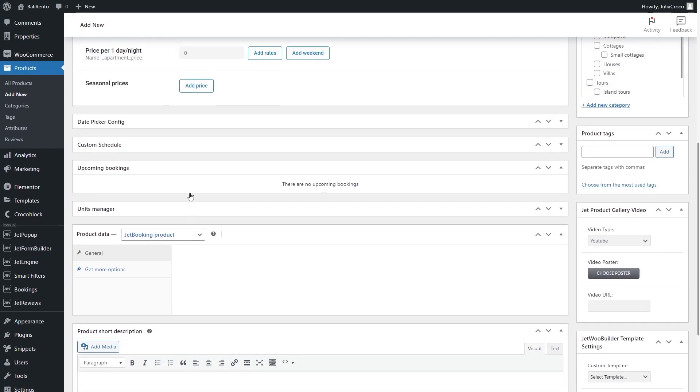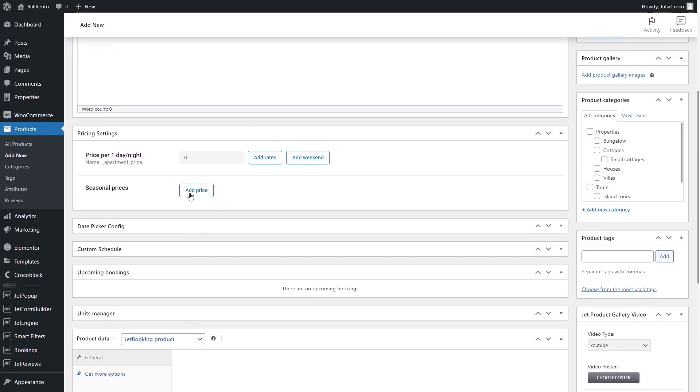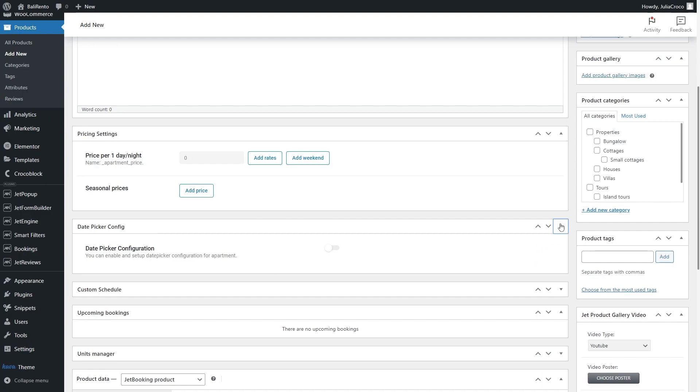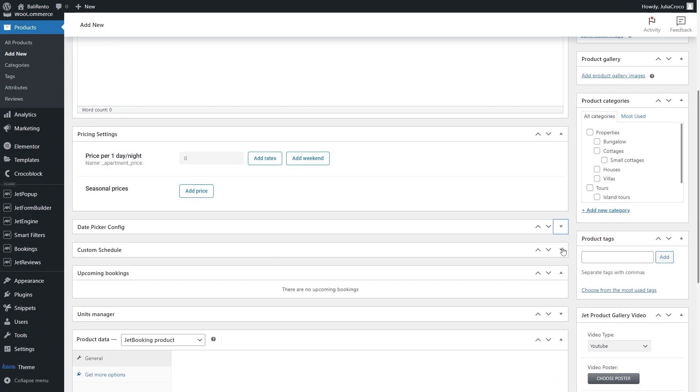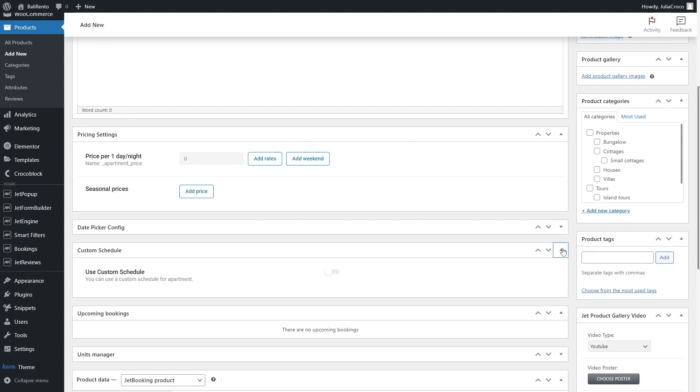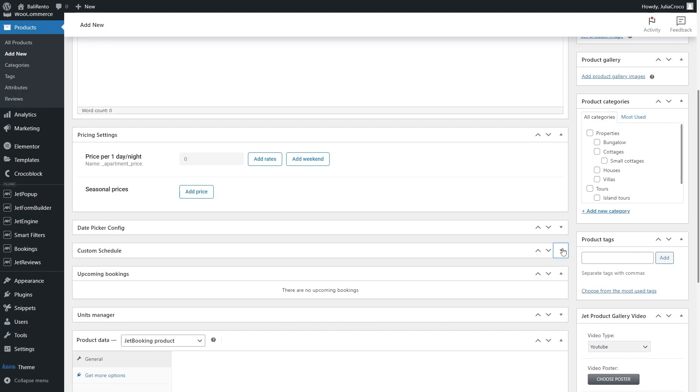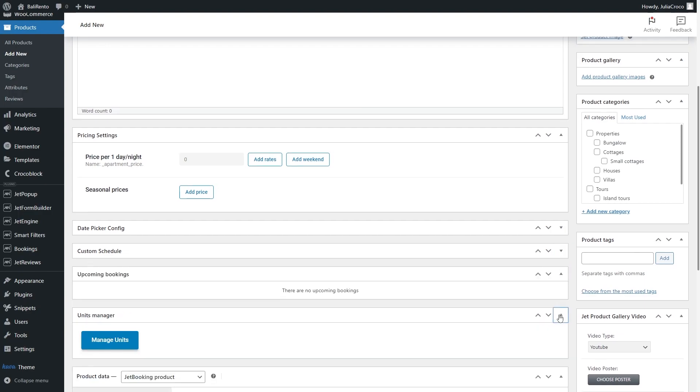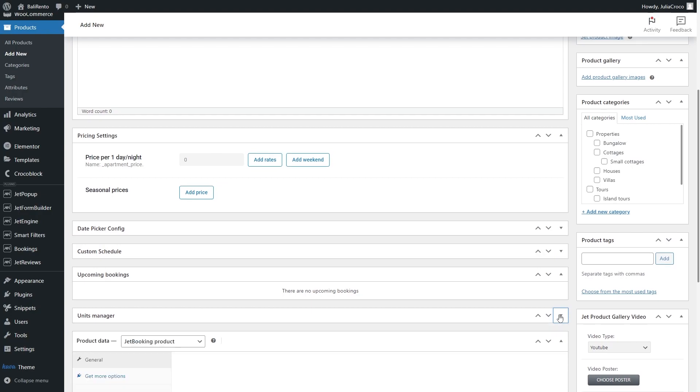So once selected, it turns on additional fields such as pricing settings, rates, seasonal or weekly prices, custom schedule, etc. These settings are globally configured on the booking settings page, however, the settings configured on the single product page have priority.